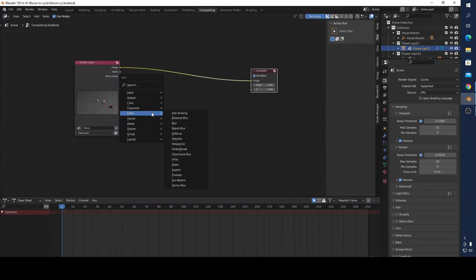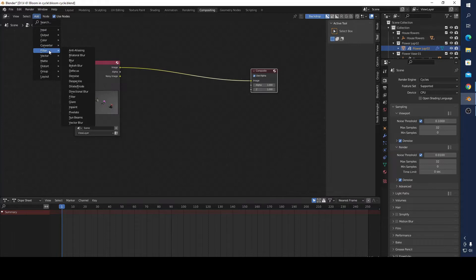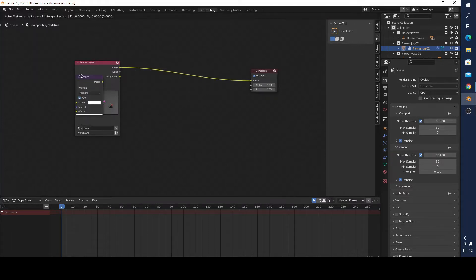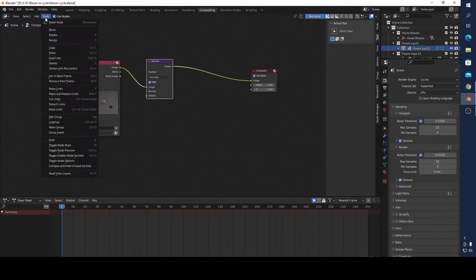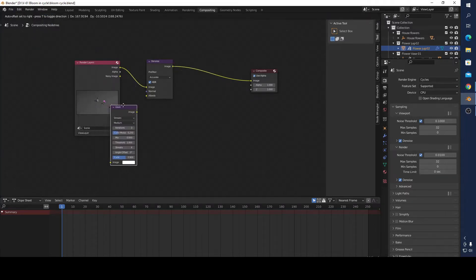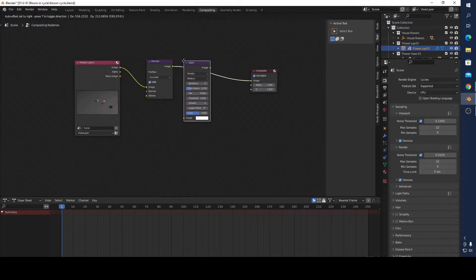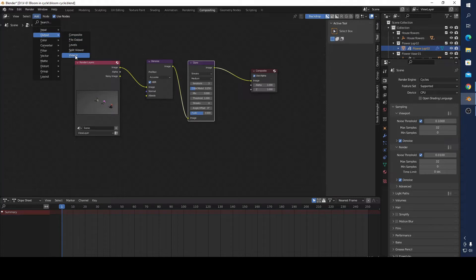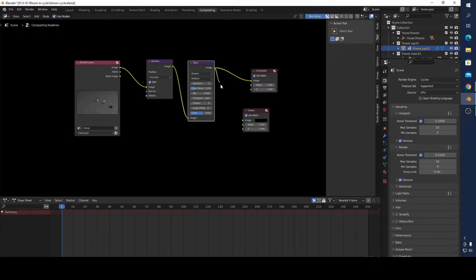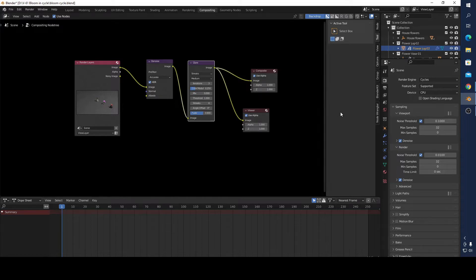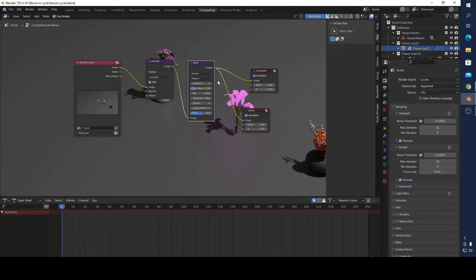I'm going to add a filter, Denoise first of all, and then I'm going to add another filter, Glare, which is used for blooming. I'm going to add an output viewer here and connect these two. Now I think we have something glowy.